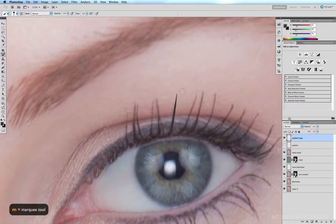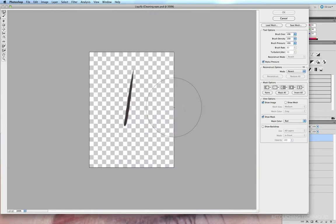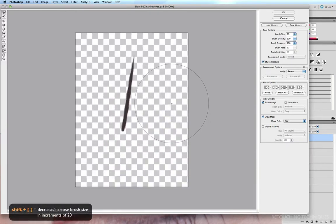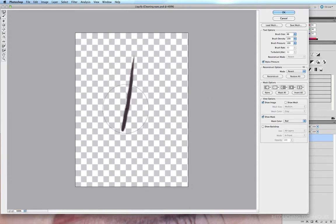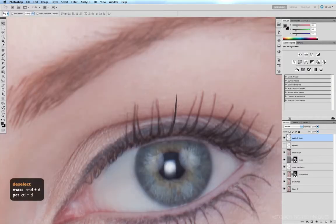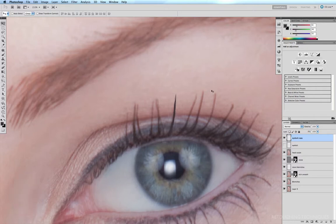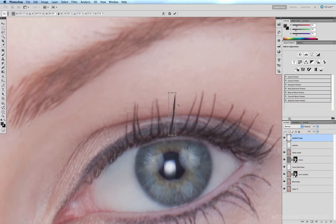Now I'm going to alter the curve of this lash so it fits in with the other lashes. With my marquee tool — hit M — I'll select that lash, then go to Filter > Liquify. Command-plus to bring it up in size a little, reduce my brush size, and just nudge this to get a nice gentle curve. That looks pretty good. Click OK, Command-D to deselect, V for the move tool, and I'll just move it into place. It looks a little bit thick, so Command-T and I'll click and drag one of the edges in to reduce the thickness, then hit Enter.